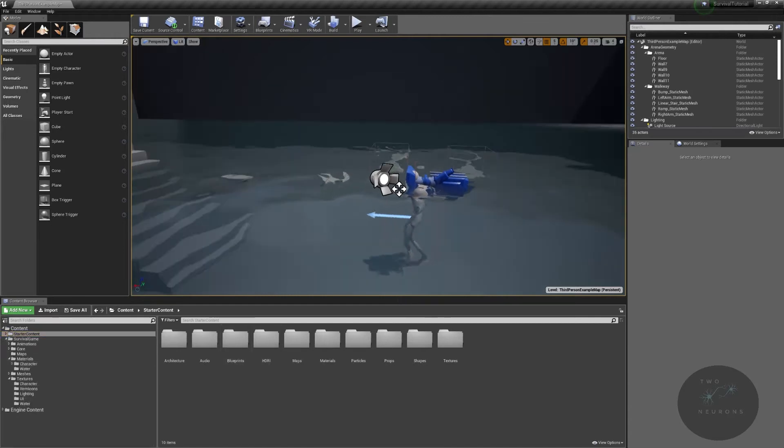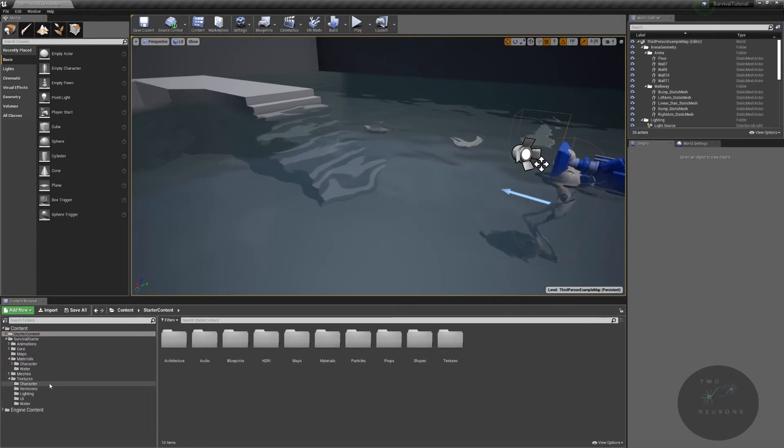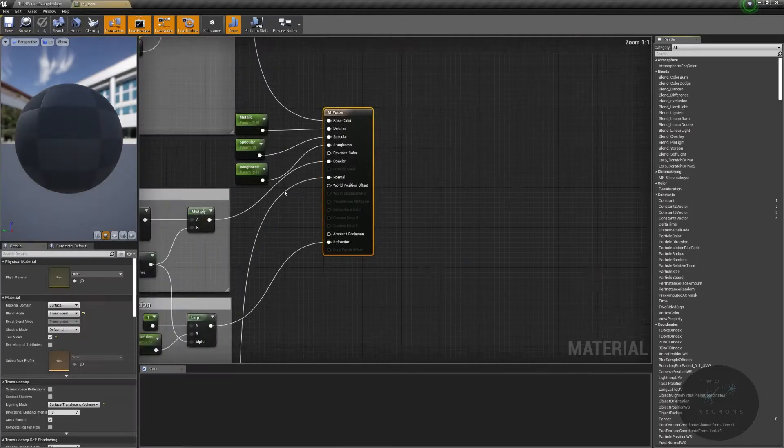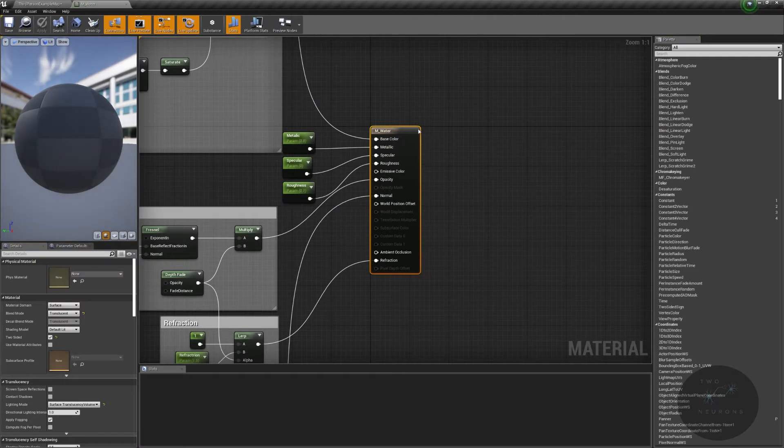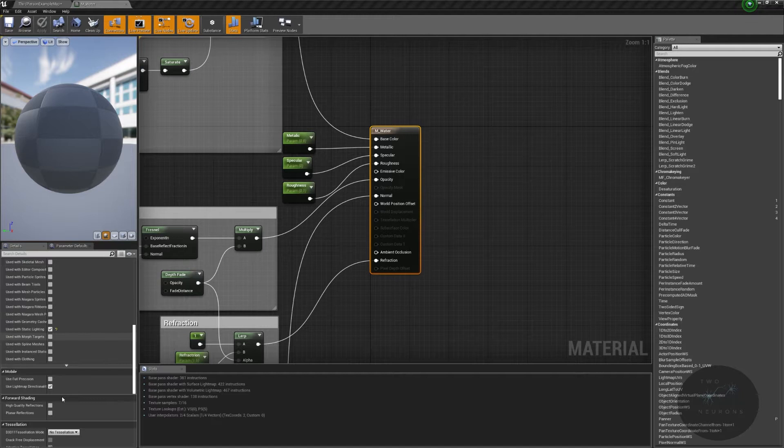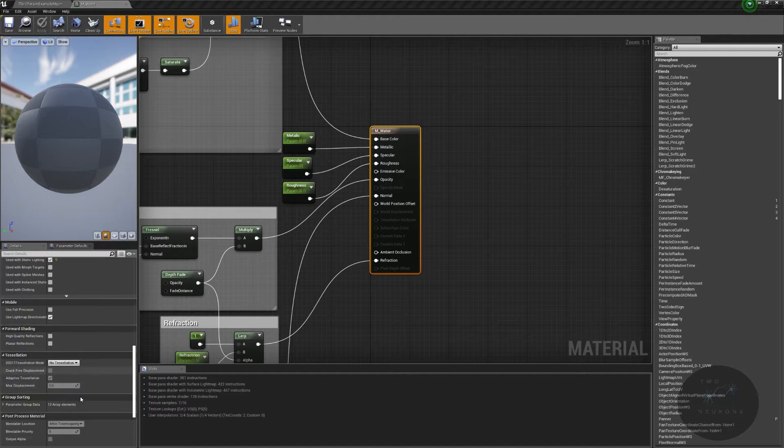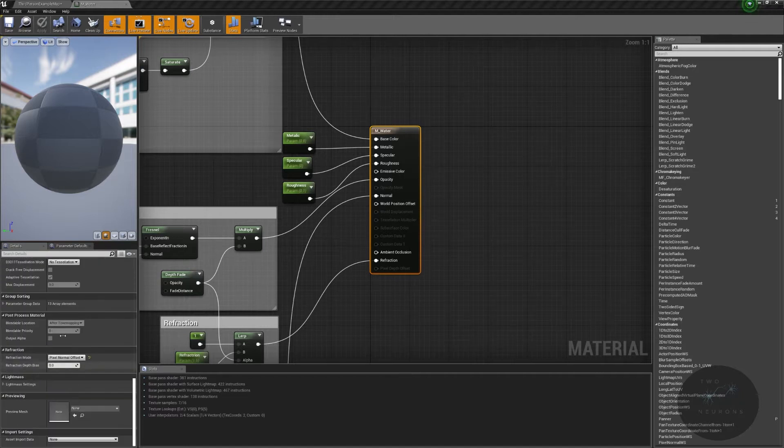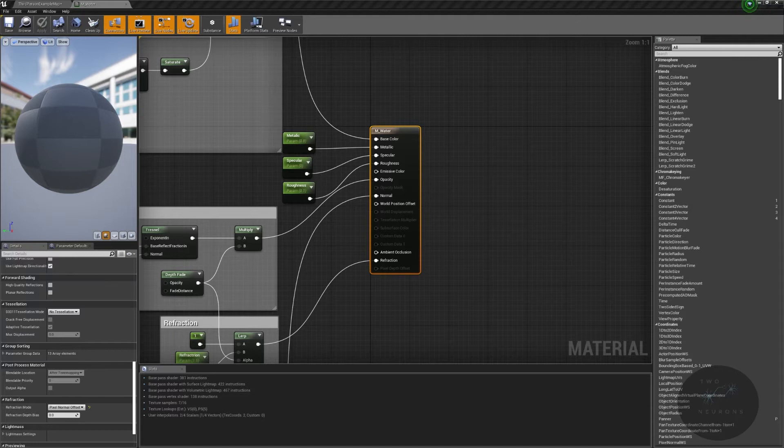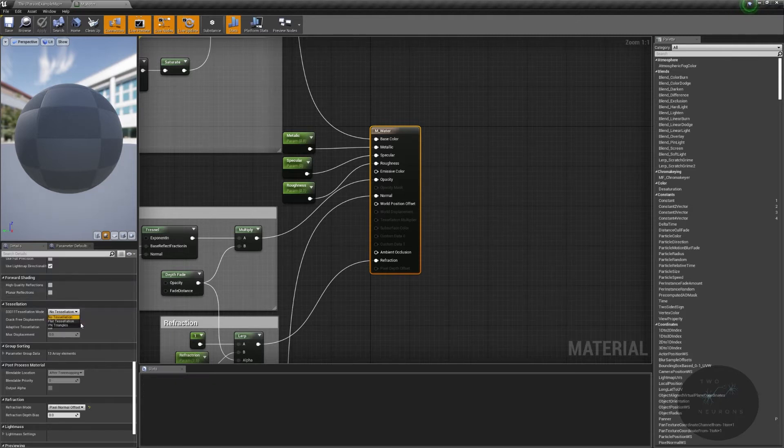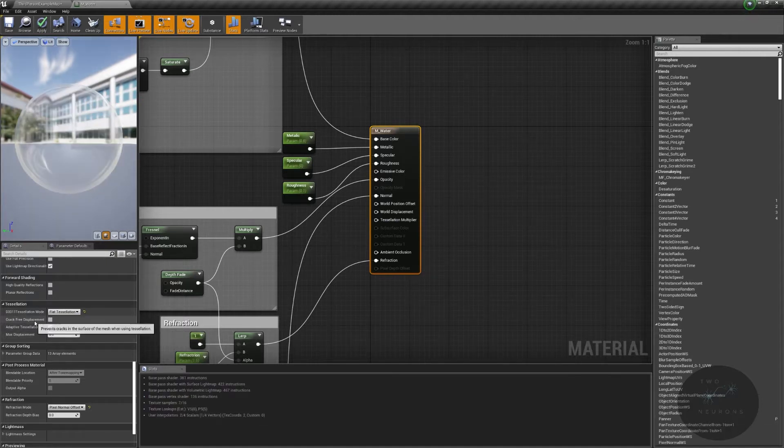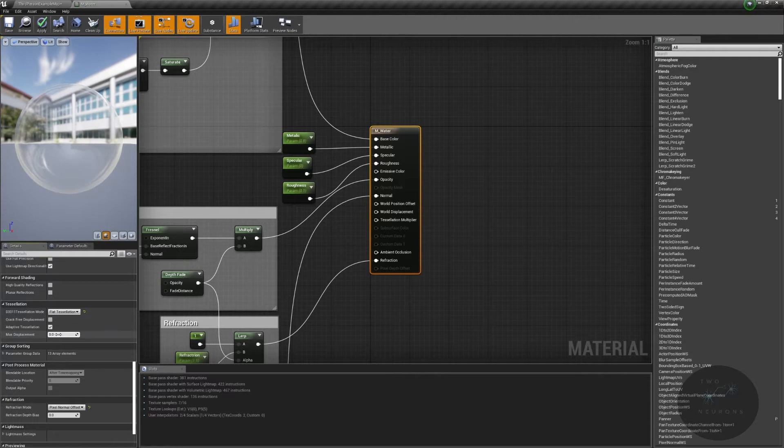So go ahead and let's go to our materials for a second. Let's go to our water. Let's open up our M water. And let's go to our main node here and scroll down until we find tessellation. Under tessellation, like I said in the last video, we're going to switch over to flat tessellation. And we are going to allow for adaptive tessellation, but we will not use crack-free. And we will do a max displacement of 20.